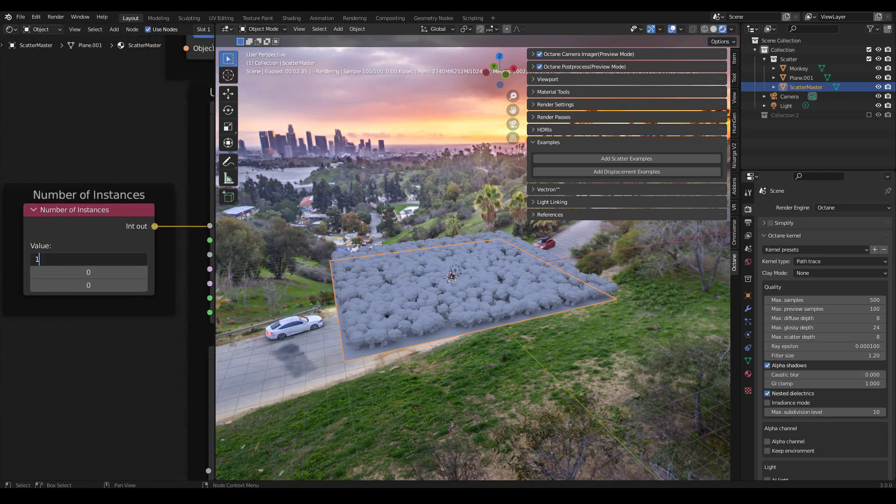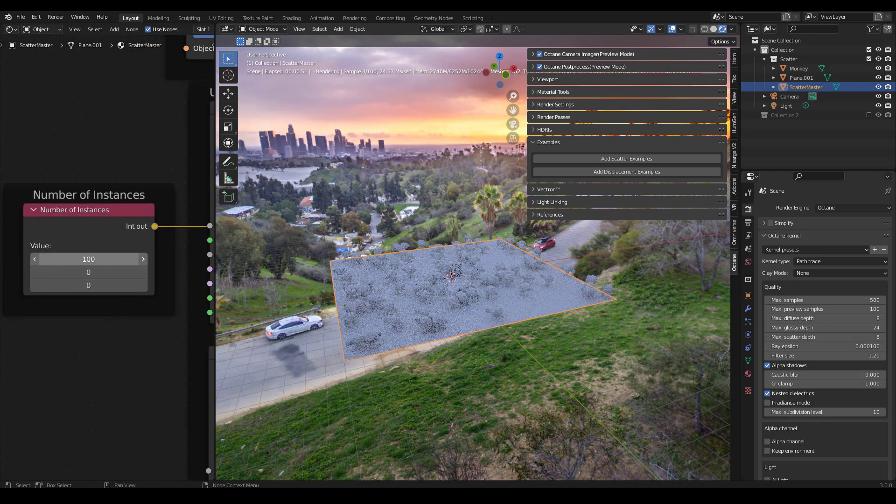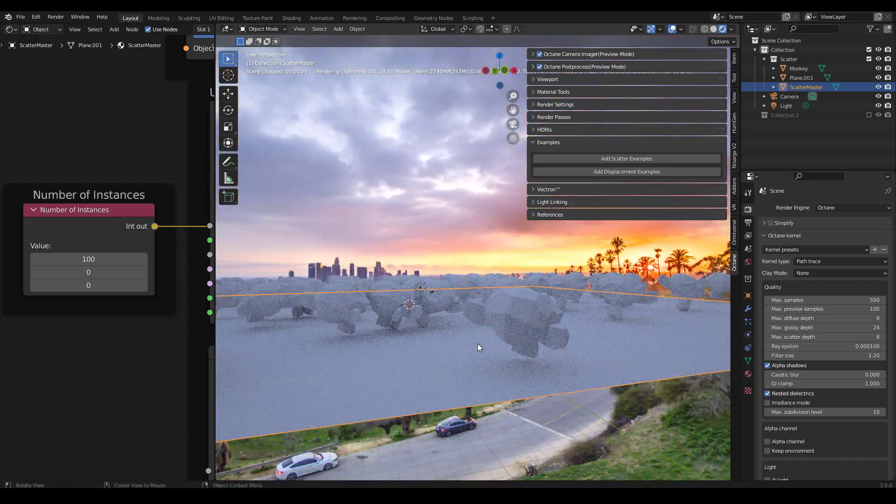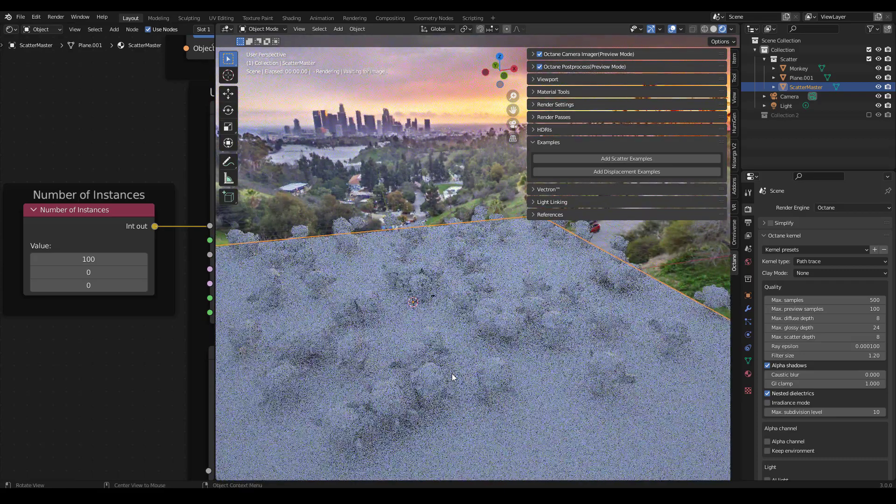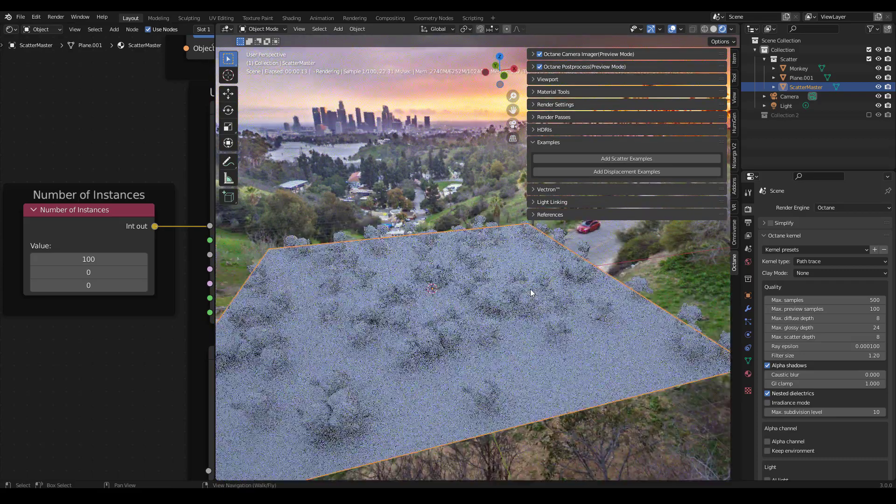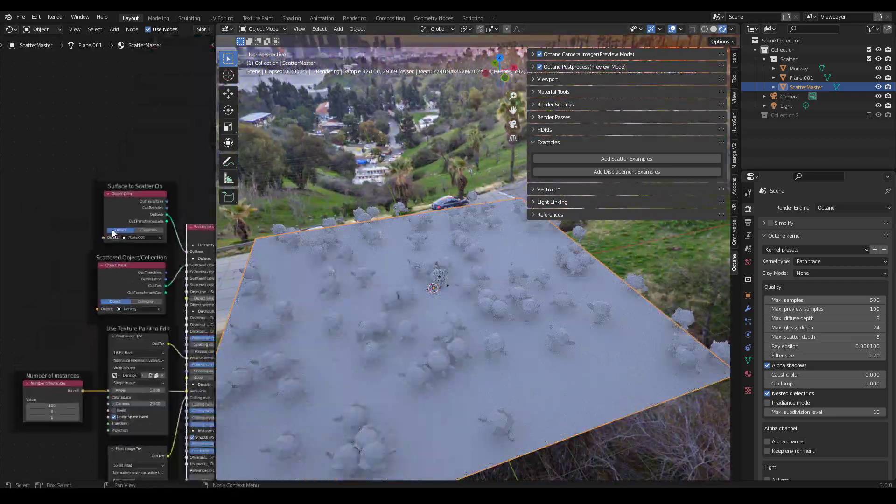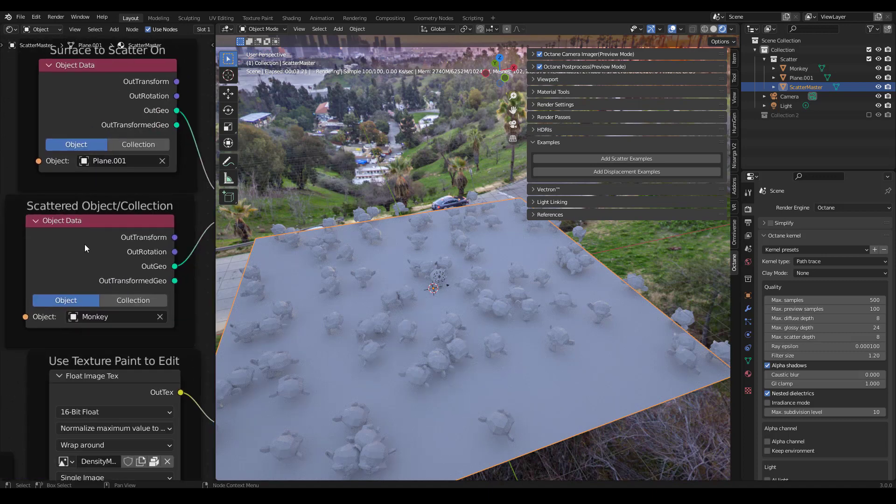So if we want to have 100 instances, this is what 100 instances look like. If you want to change what object is scattered or where to scatter, you can do that here.